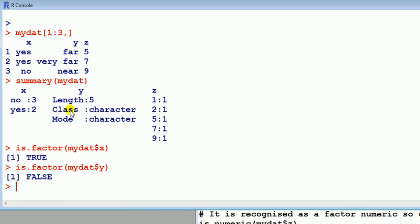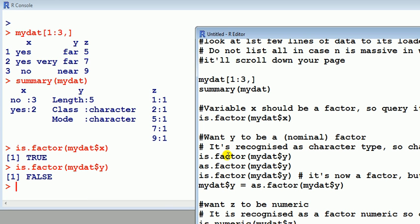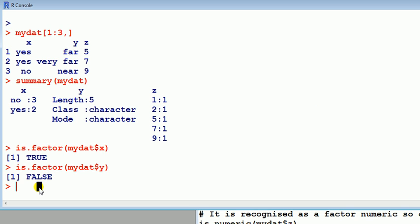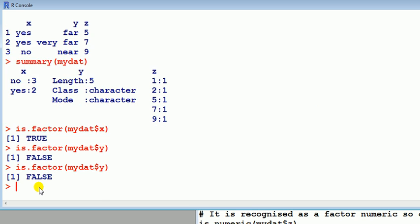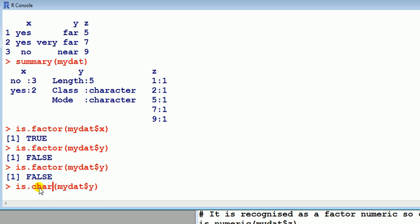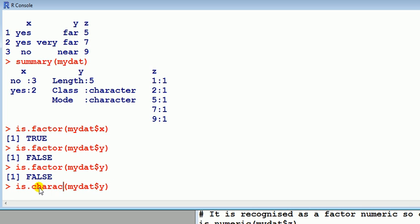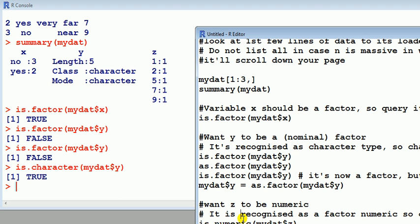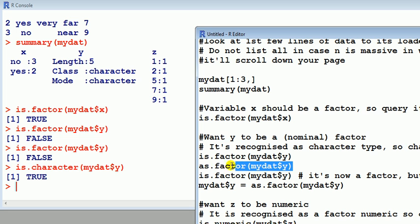Well, here we have to guess what it is. Well, since it's writing character it's probably interpreting it as a character. Let's just check that. Is.character. True. It is treating it as a character. Well, we don't want it to do that. We want to treat it as a factor.